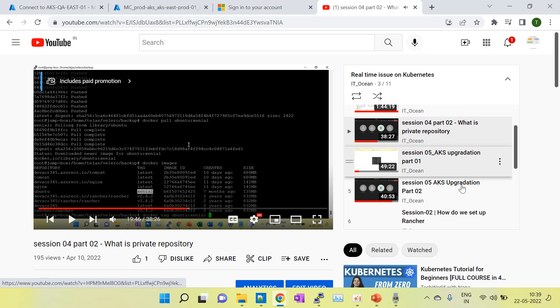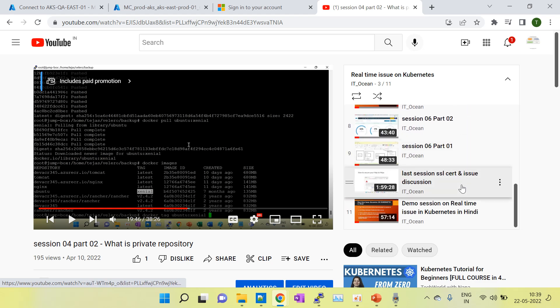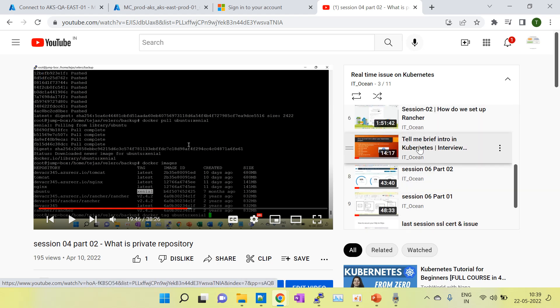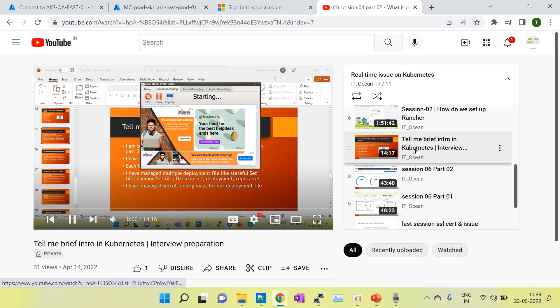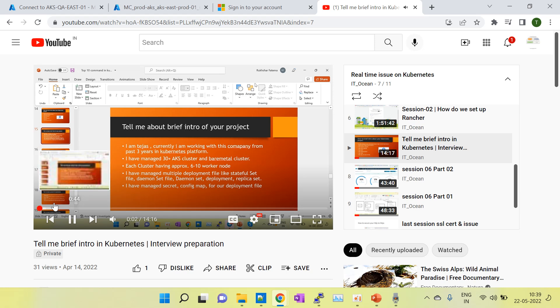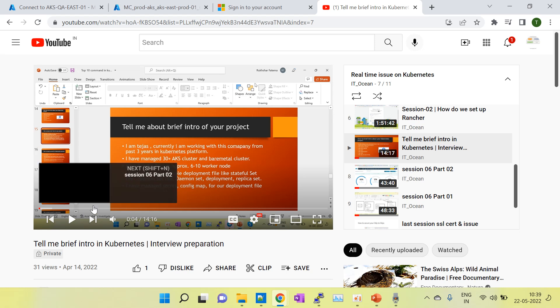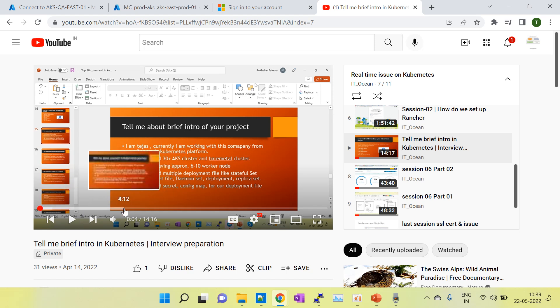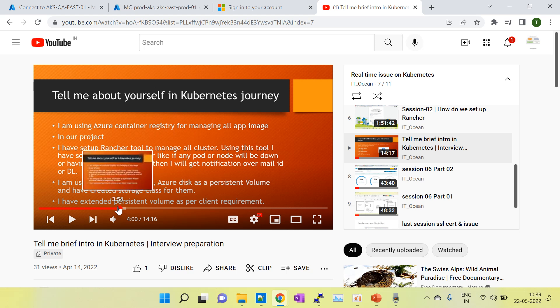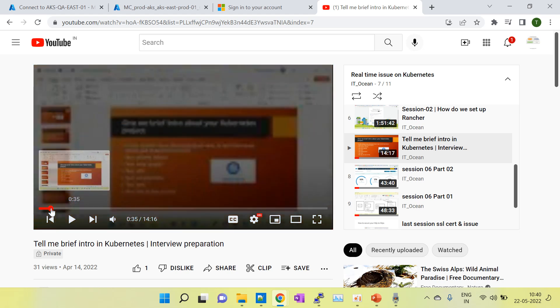In this session I have covered all the advanced topics and live troubleshooting and interview preparation, like what you need to tell during the interview, what you have done in Kubernetes, project details, what types of issues you have worked on, what challenges you are facing. I have covered all that in this video.